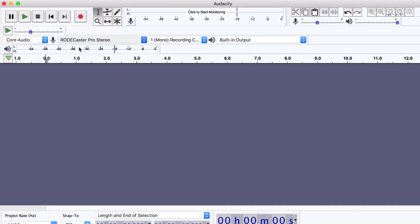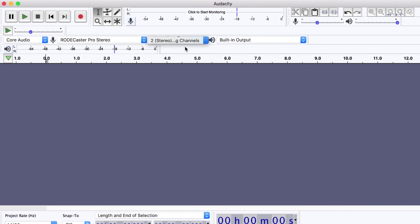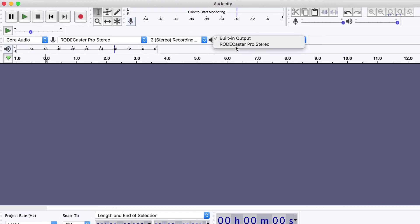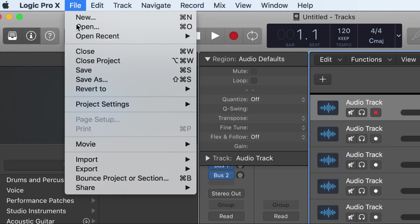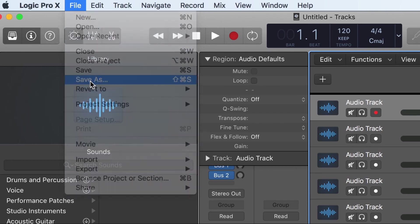You can only record in stereo using Audacity. Remember to save your project when you are finished recording.